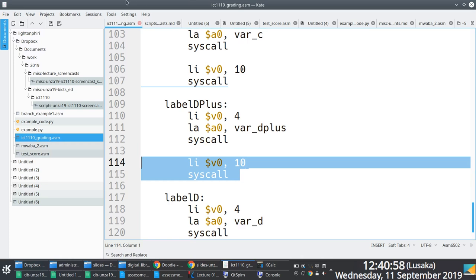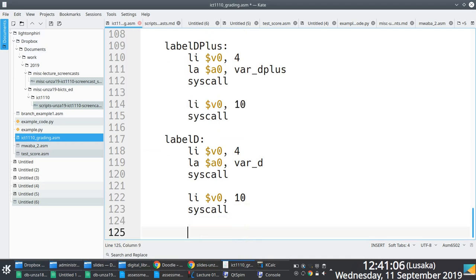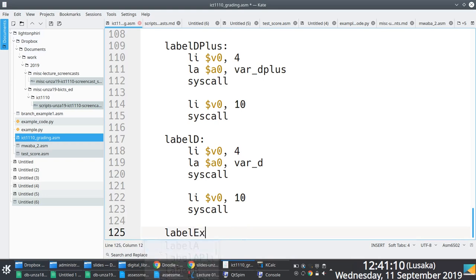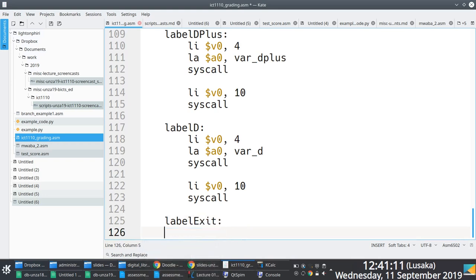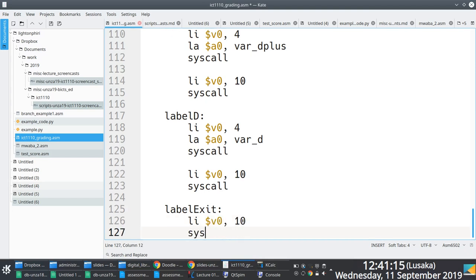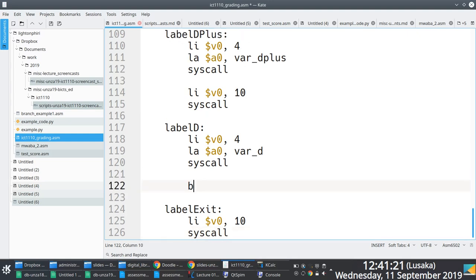Let's take advantage of unconditional branching and create a label called label exit where we shall have this v0 10 and syscall, and everywhere we have this stuff we'll just say branch to label exit.